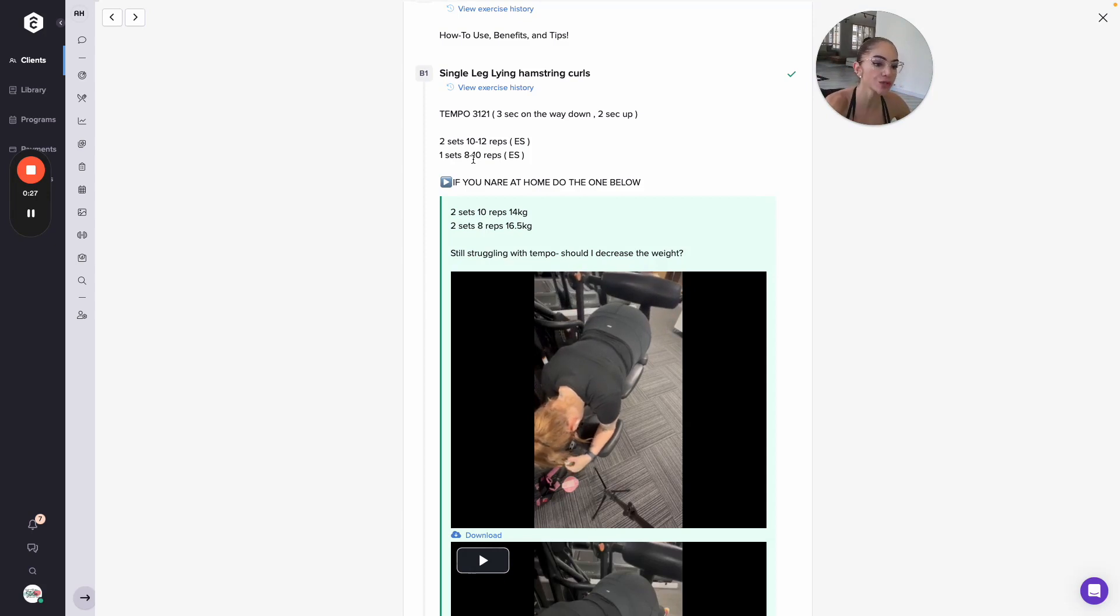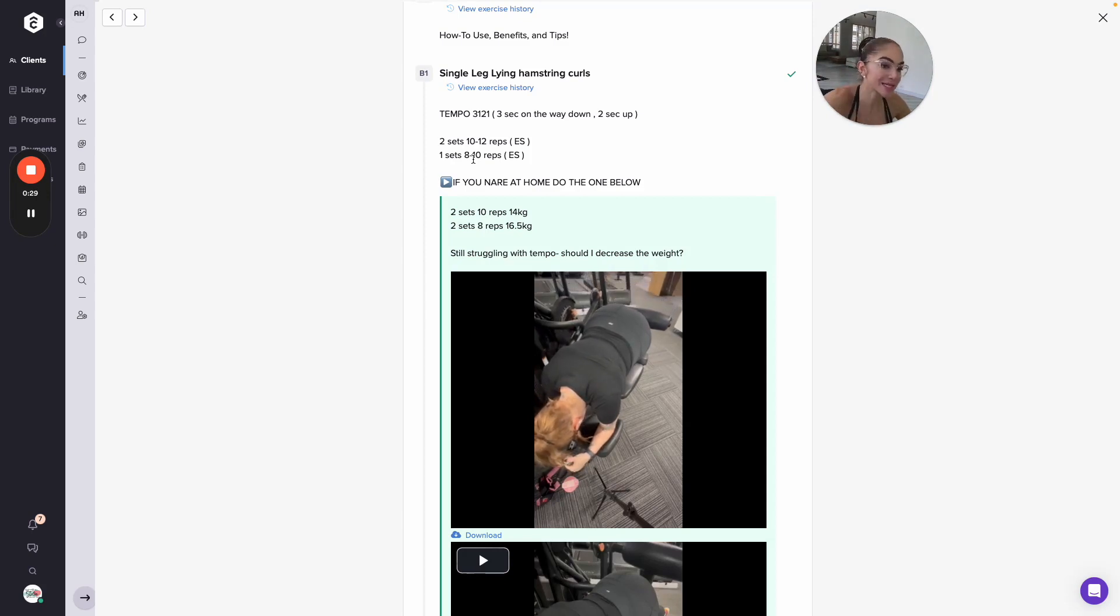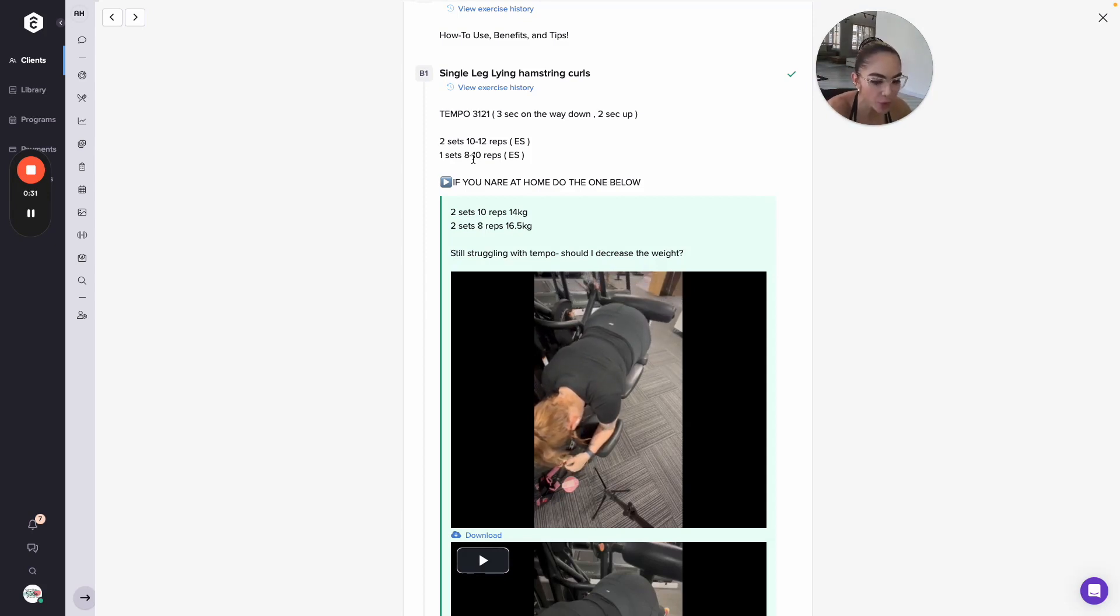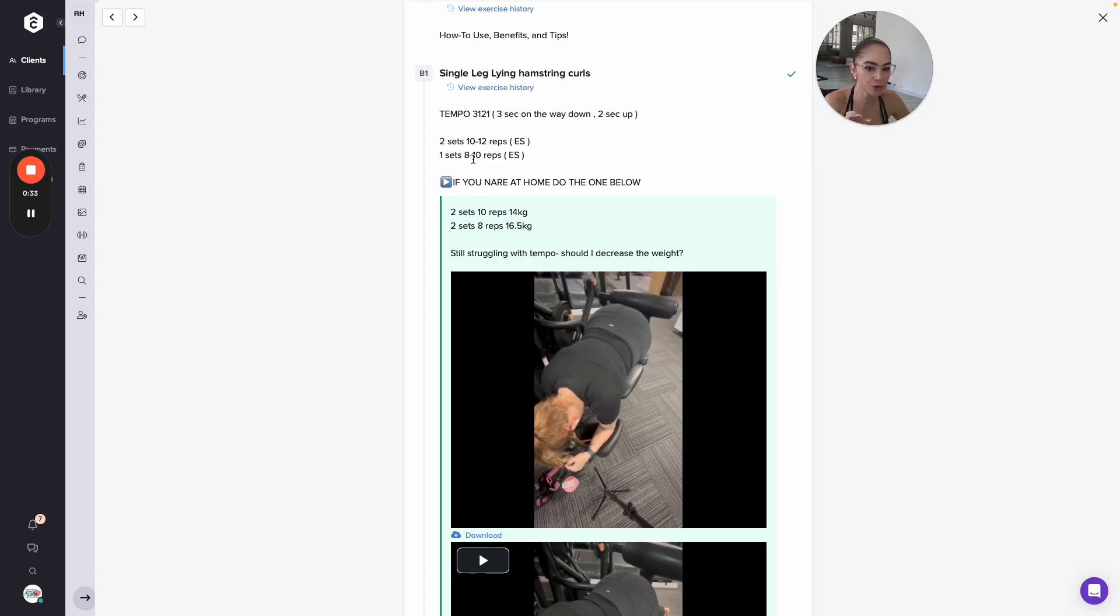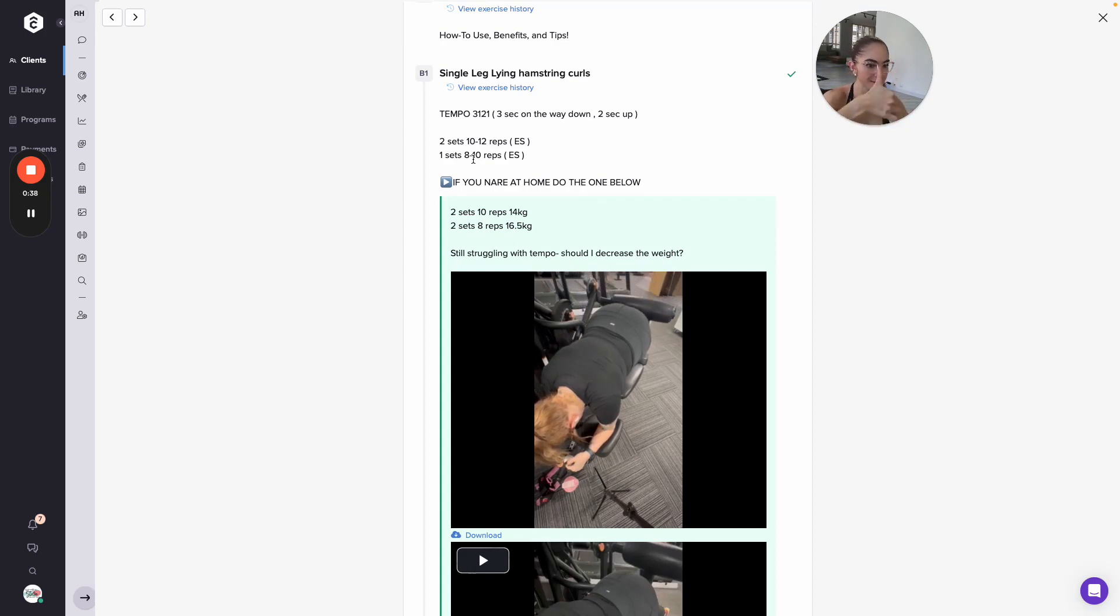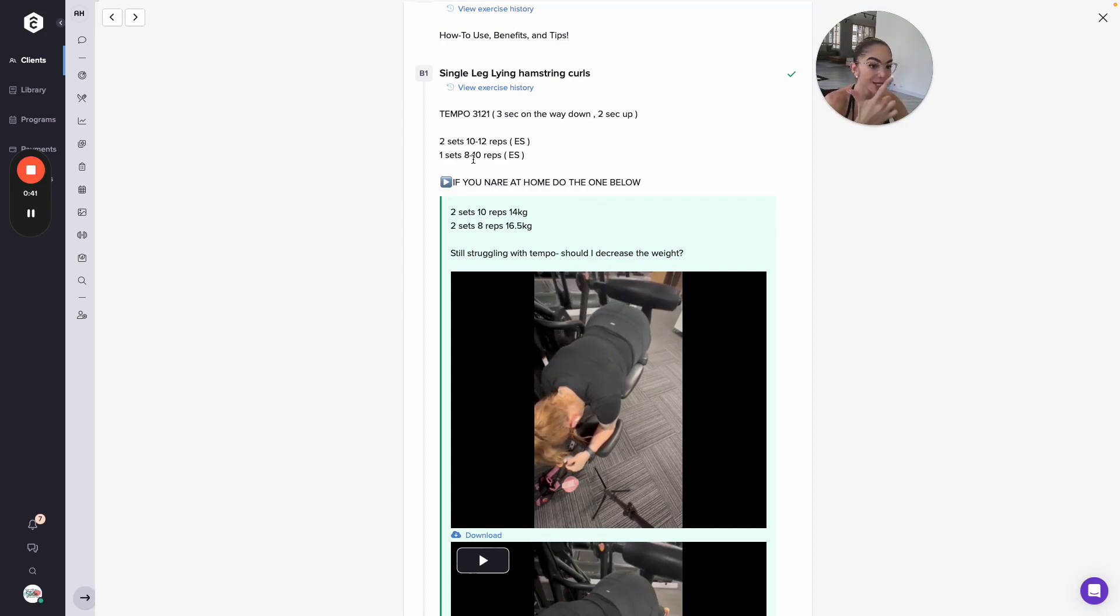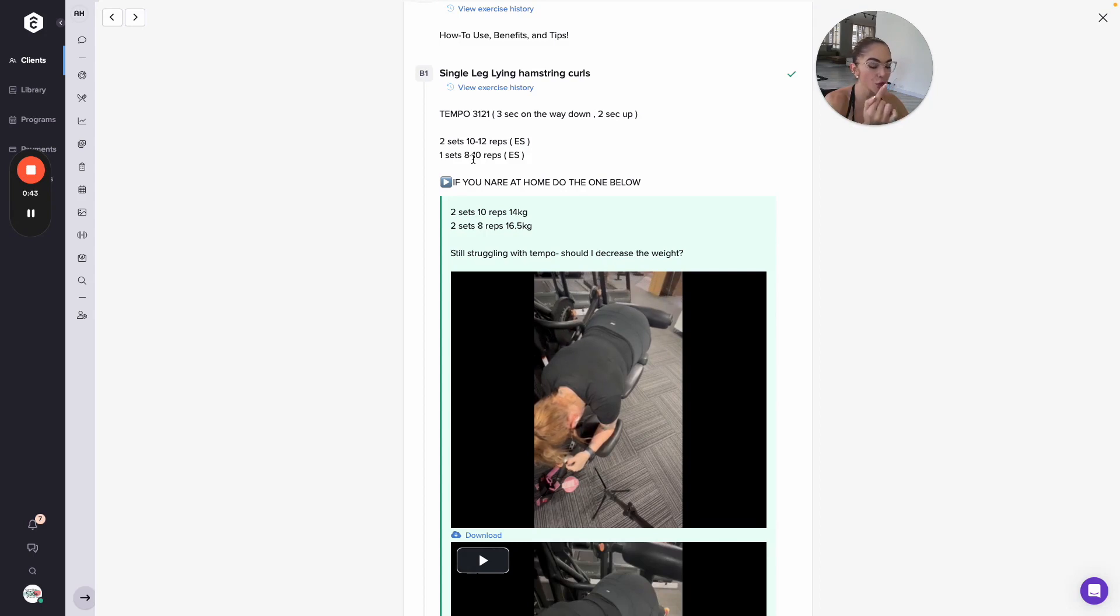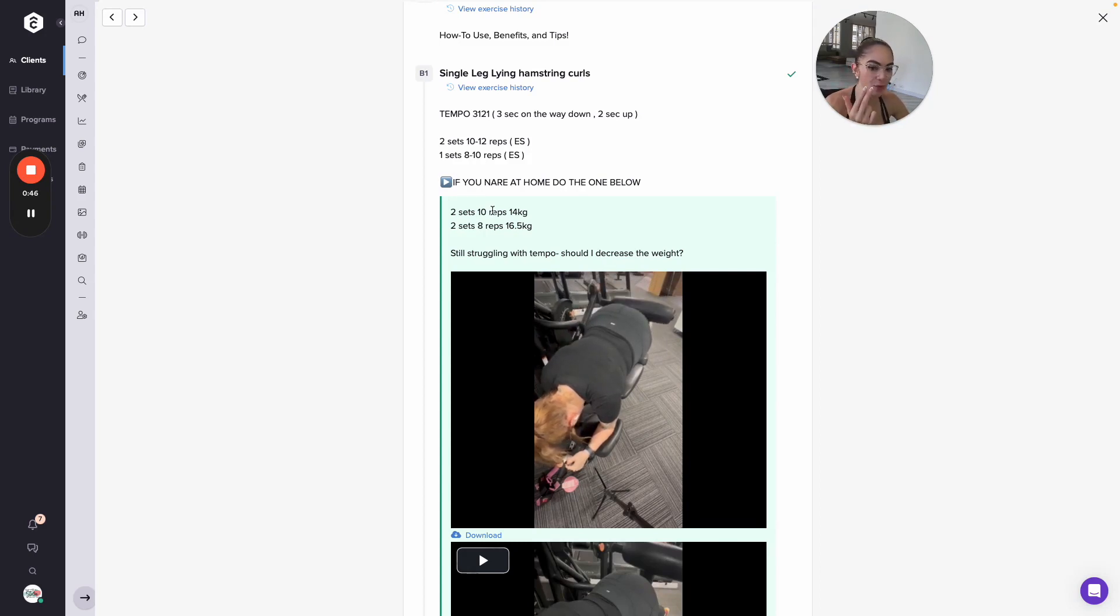If you have to decrease the load, decrease the load, but tempo is always the focus. Remember, technique is super important because we don't want to hurt ourselves. Tempo to assess how much load we should be moving, and then lastly is where we focus on the load.